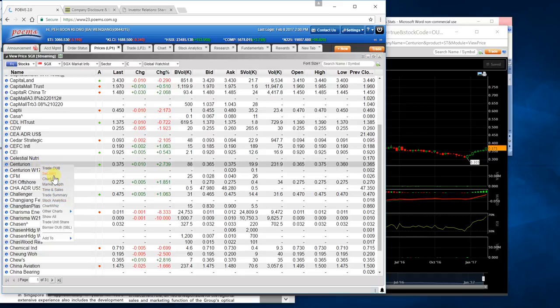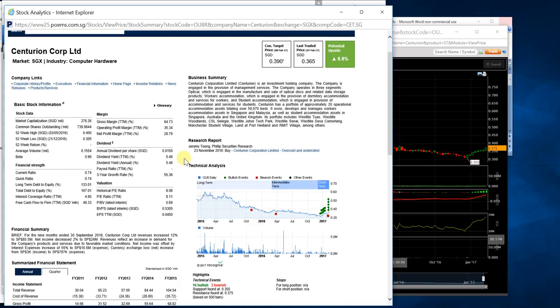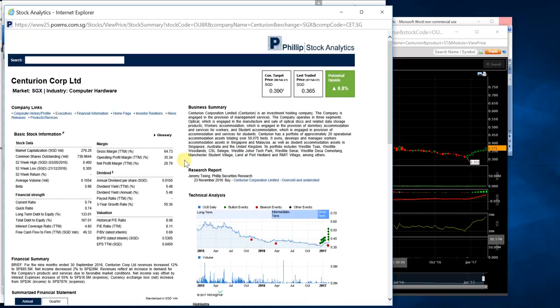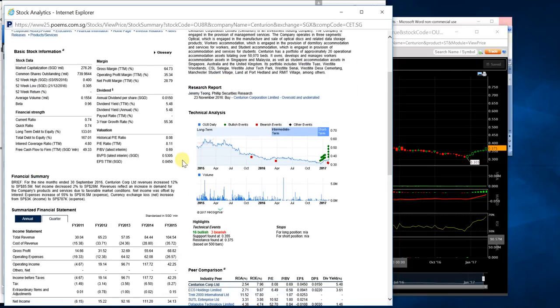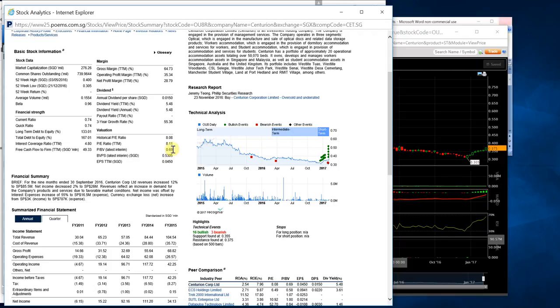Here is the analytics of Centurion stock. First, this stock has a dividend history with 5% dividend yield. The PE ratio is 8 times, meaning the company's present earnings relative to share price is about 8 times, which is very attractive. The price-to-book value is very low, so we have a lot of margin of safety with low price-to-book, low PE ratio, and healthy profit margin.